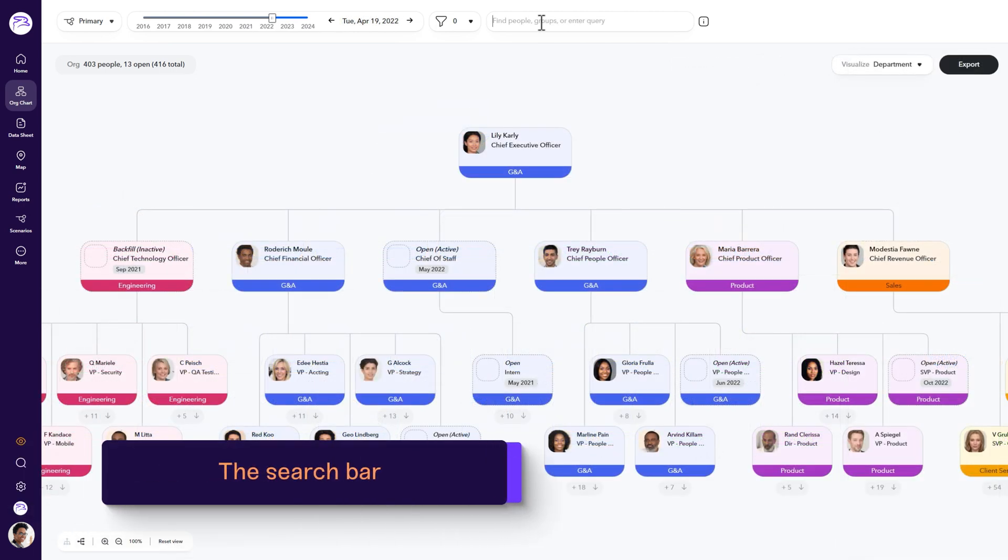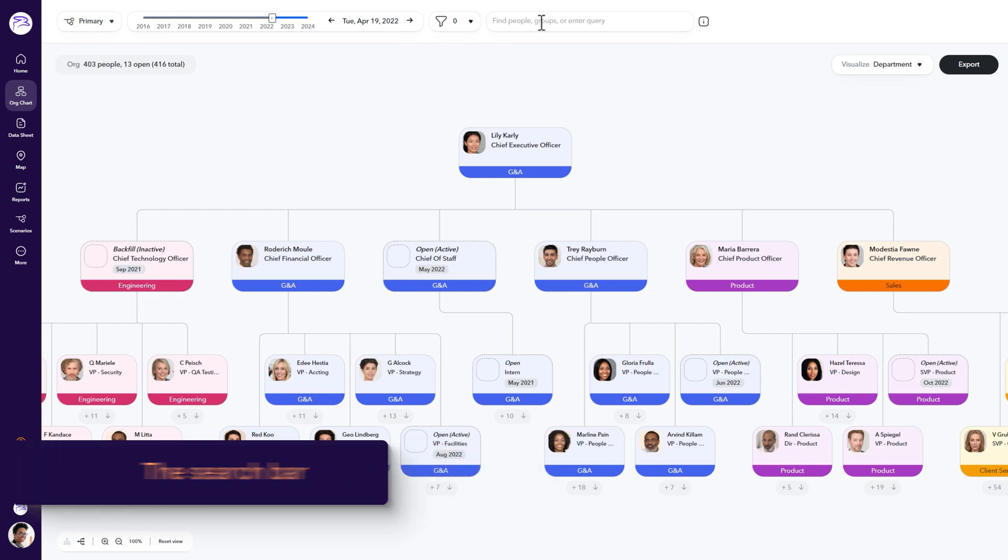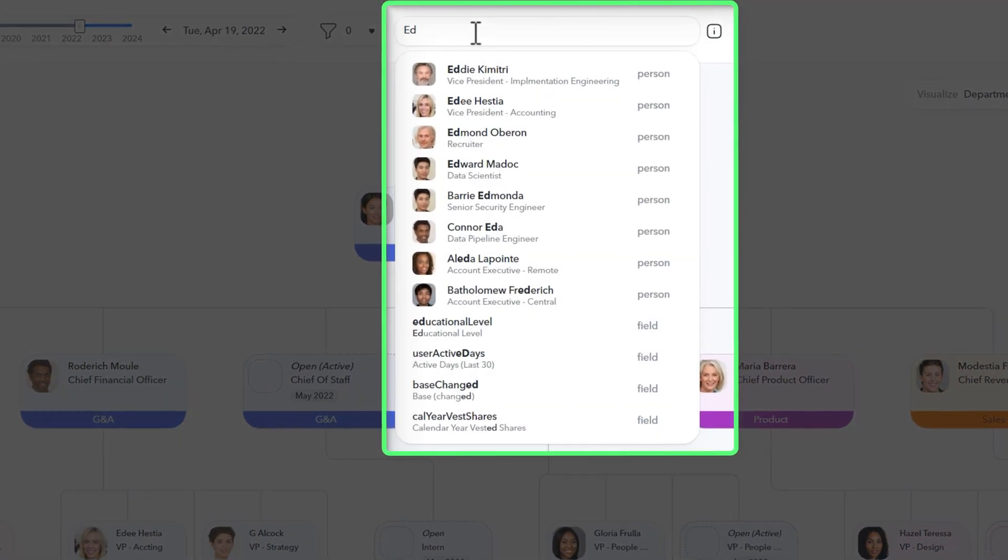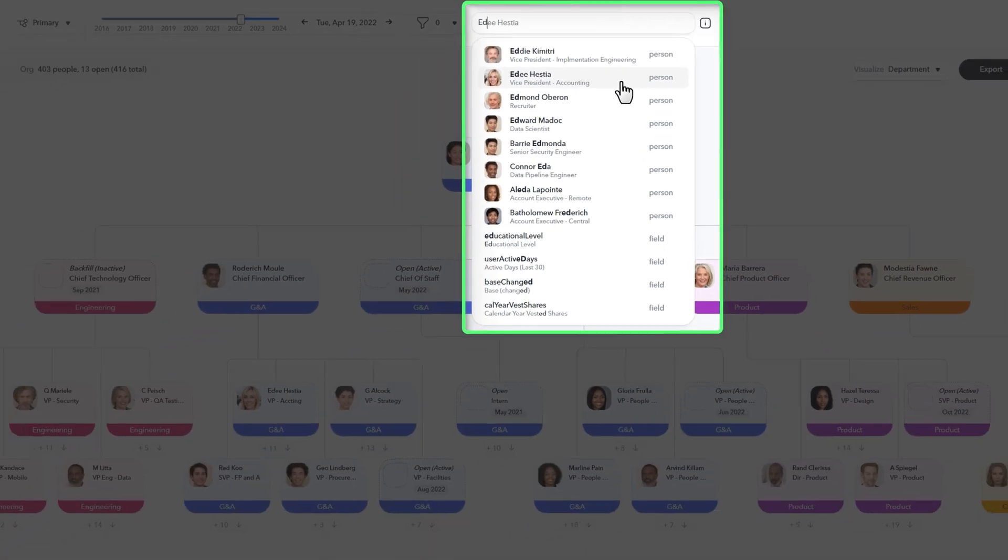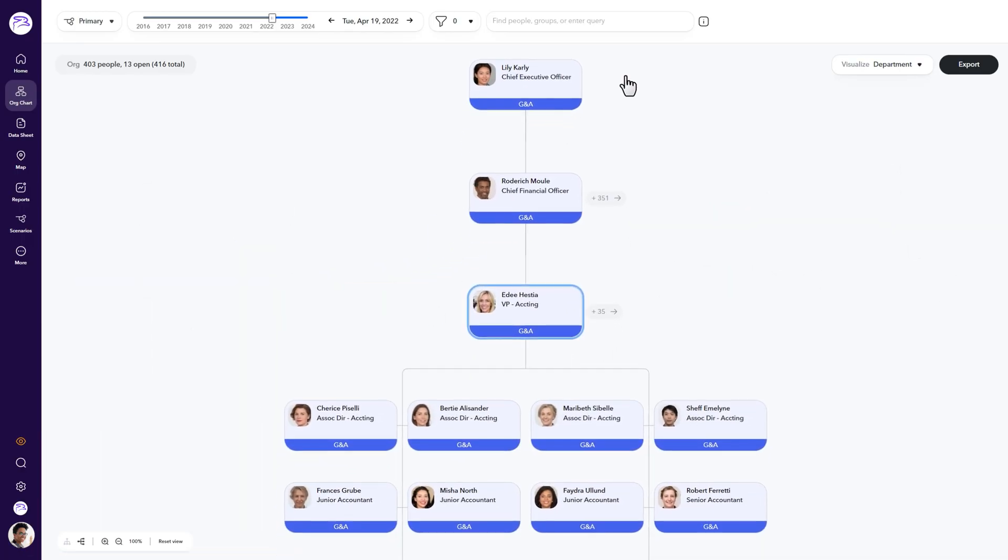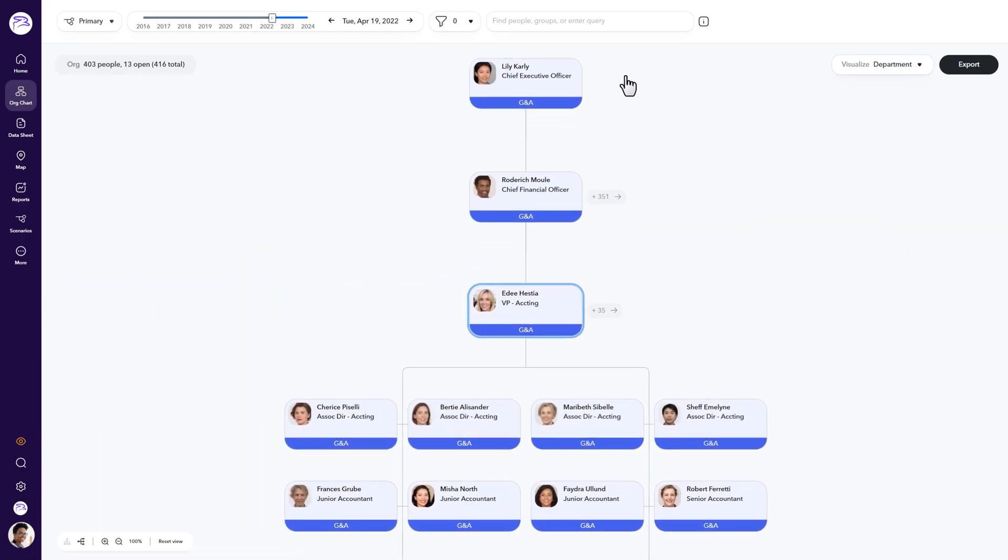The search bar allows you to be very specific in your searches. But for today, we'll keep things simple. To quickly find an employee, enter their name in the search bar. You'll see the employee, their title, who they report to, and any direct reports that the employee may have.